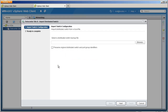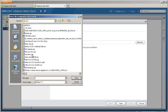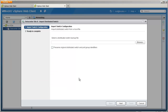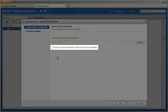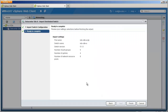Here we choose import distributed switch, then select the file which was stored as vds_sitea.zip. We will choose an option to preserve the original distributed switch and port group identifiers, and then click Next. The import settings provide information about the distributed switch properties that will be created in data center Site A.